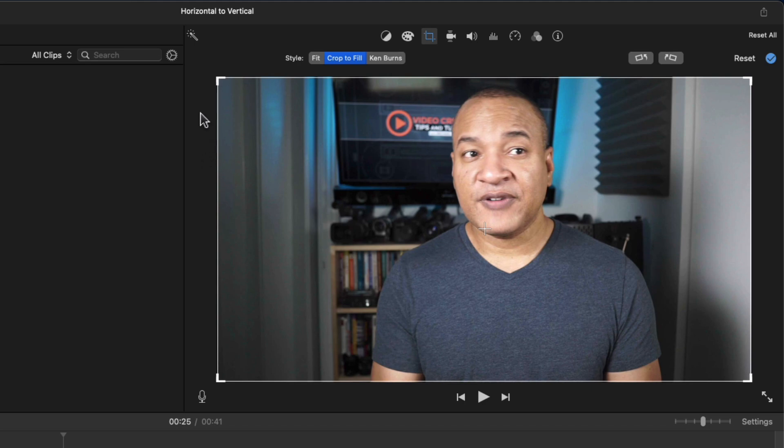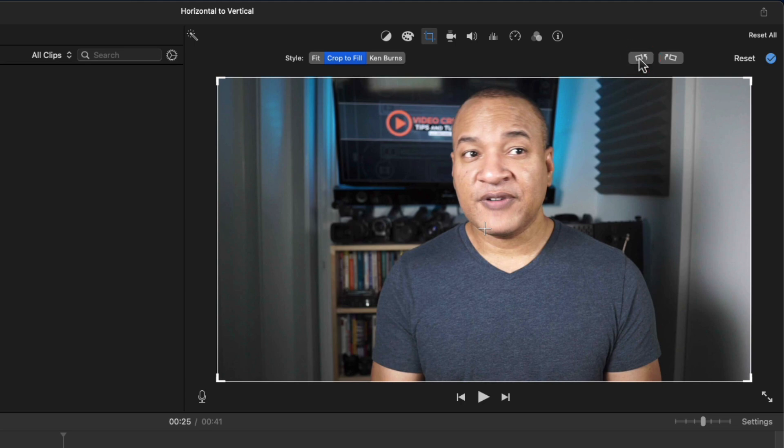So, with the crop to fill tool still selected and active, I'm going to go over to the right of the toolbar and select this rotate the clip counterclockwise button. And watch what happens.